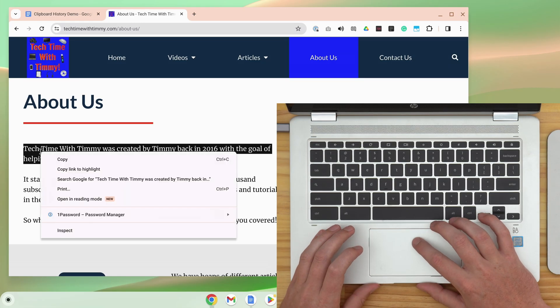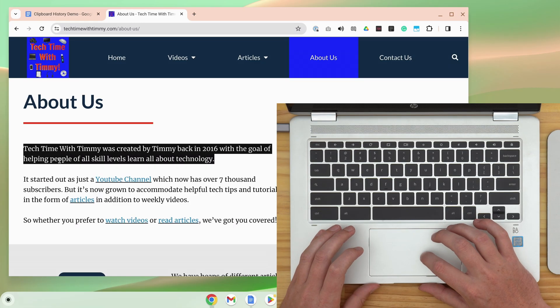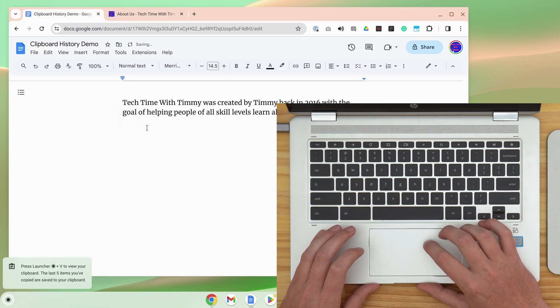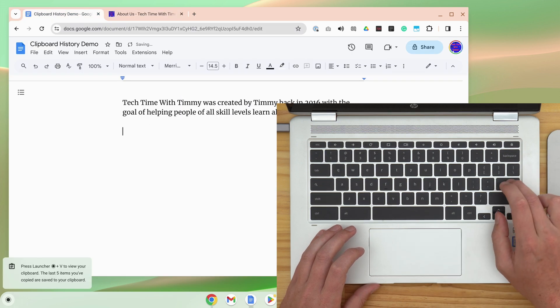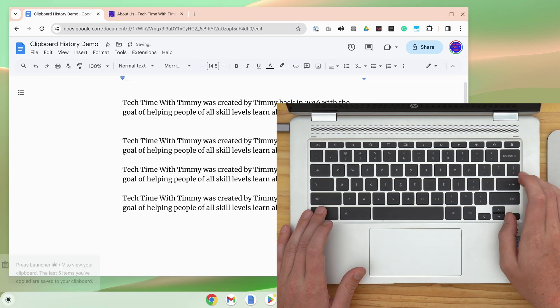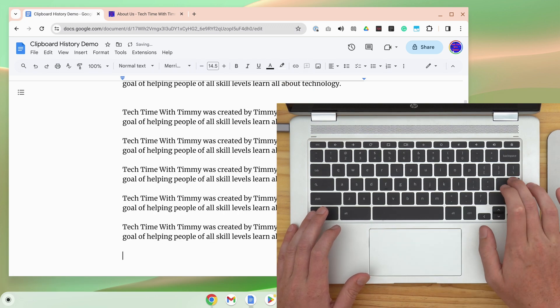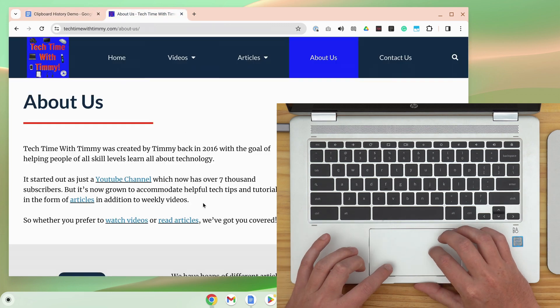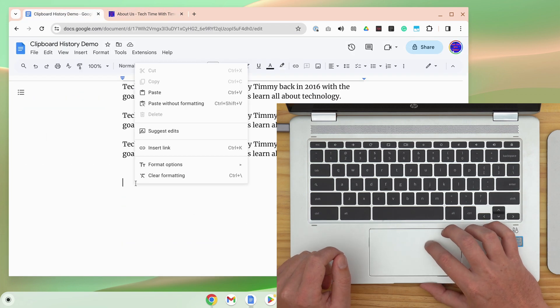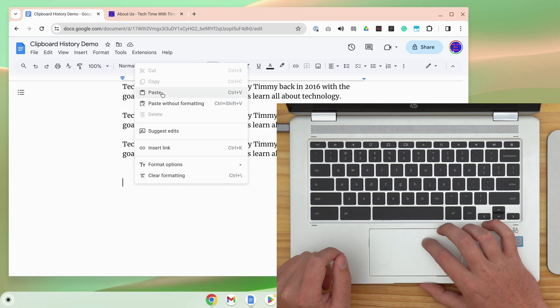You're probably already familiar with how normal copy and paste works on a Chromebook. You copy something and it goes into your clipboard, and then you can go somewhere else and paste it. You can keep pasting that same thing over and over again if you want, because it's still in your clipboard, but as soon as you copy something else, when you go to paste it, it will paste the new thing you just copied.